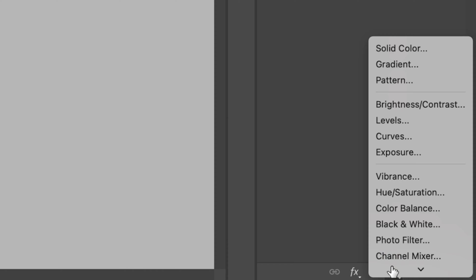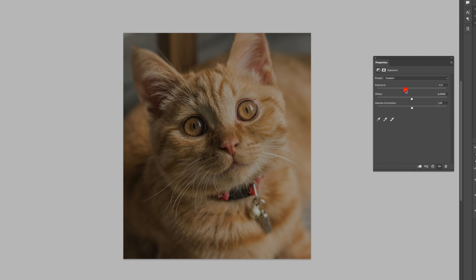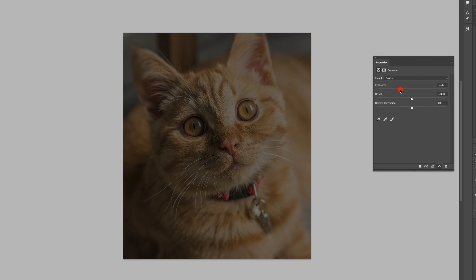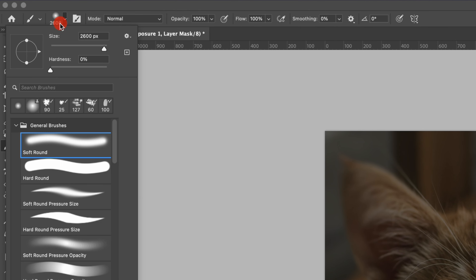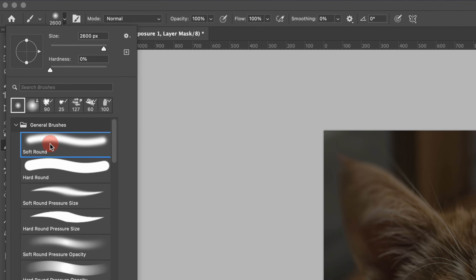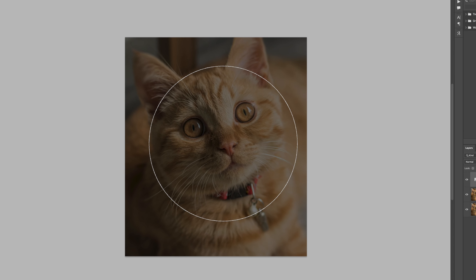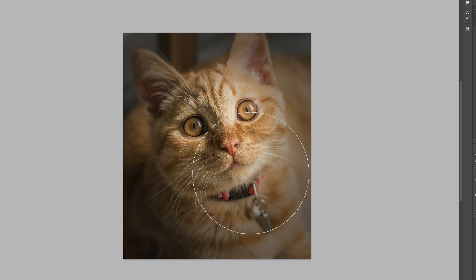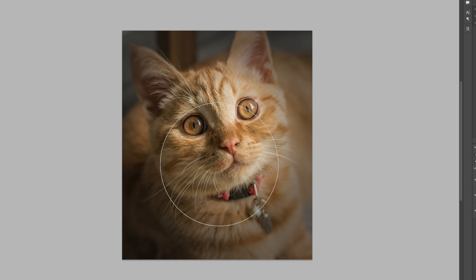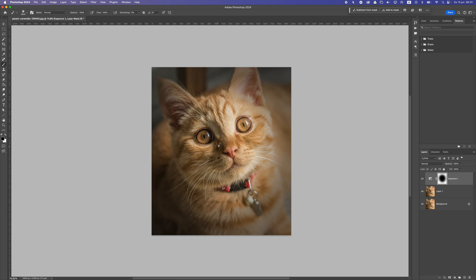The next step is to add an Exposure adjustment layer and drop the exposure slightly to make it darker. Close this, then click on the mask, go to your brushes, and select a black soft round brush. Keep the flow and opacity at 100, make the brush a bit smaller, and click on the center a couple of times. Click a little around it as well, and you can see we get all the focus on the cat's face with nice lighting.